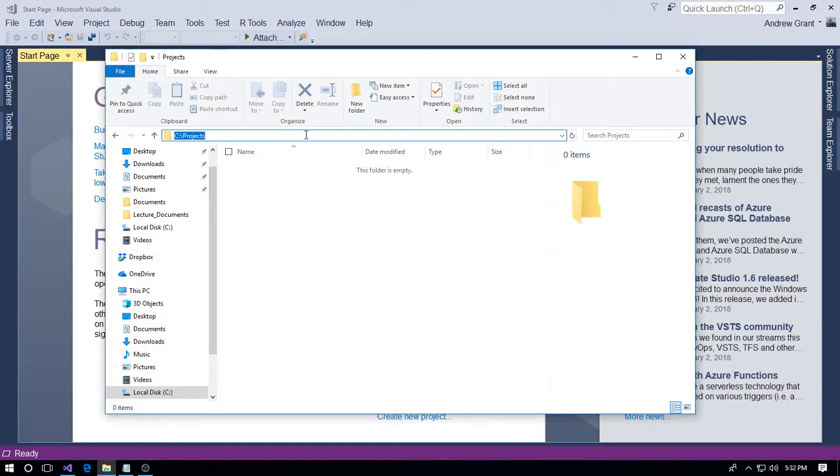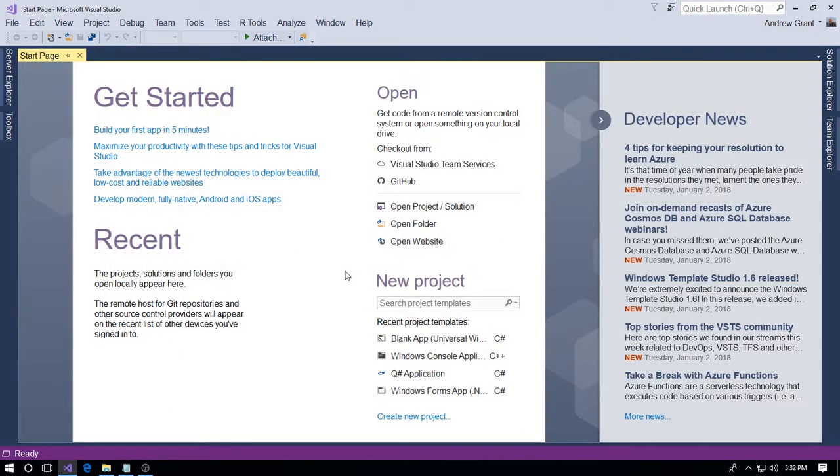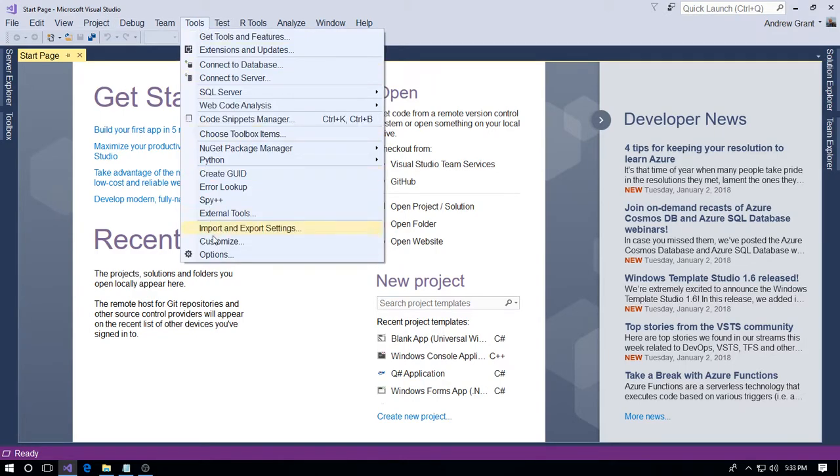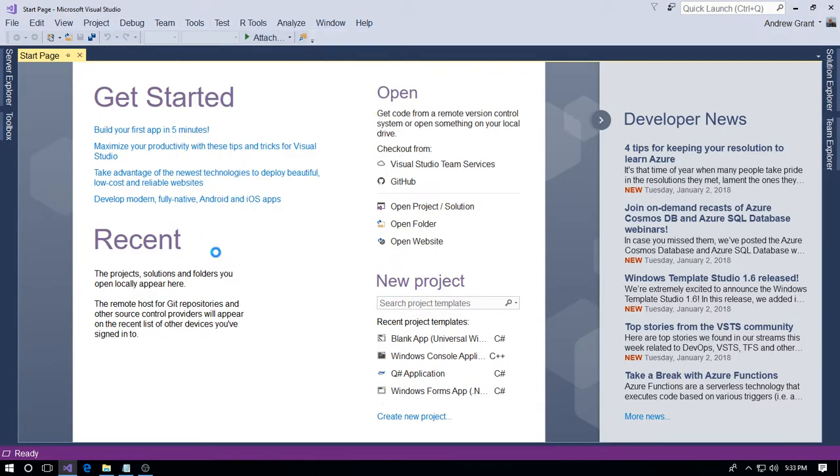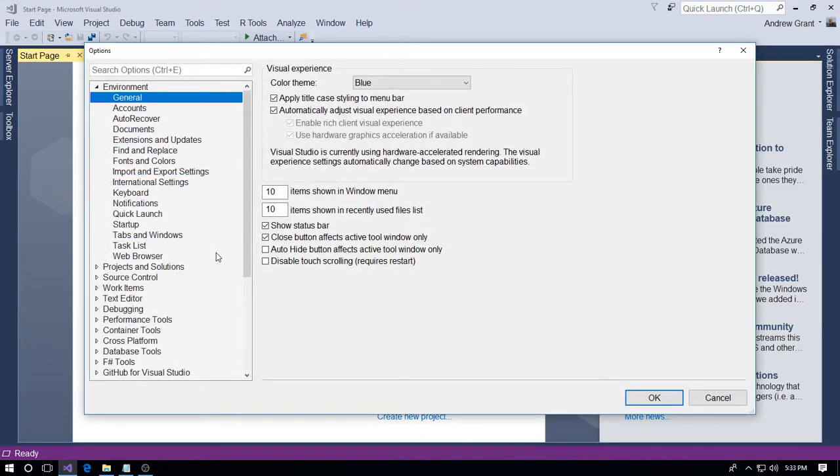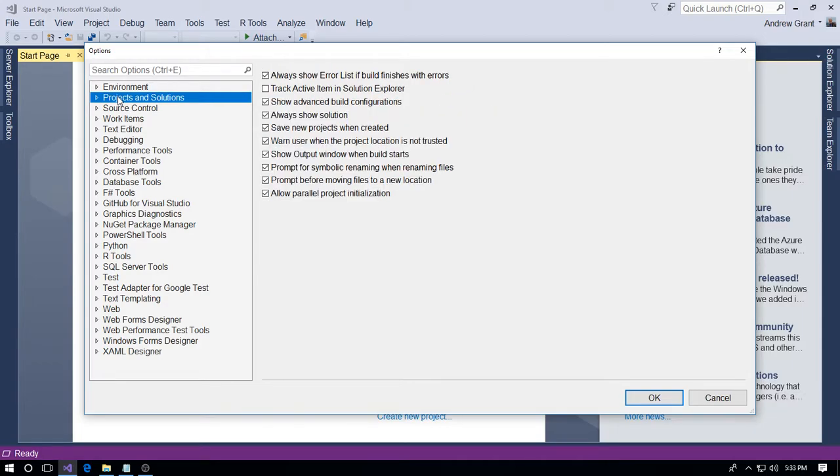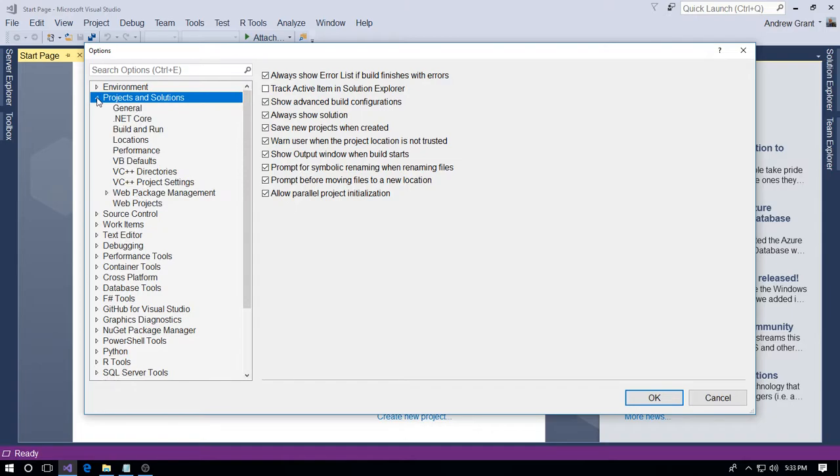If we click in there we'll get the path C:\Projects. So what we need to do now is go to Tools and then Options. Now we don't need the Environment, so we'll collapse that by clicking the little triangle. What we need is Projects and Solutions, and we'll click the little triangle in there to expand it.